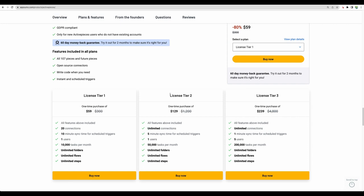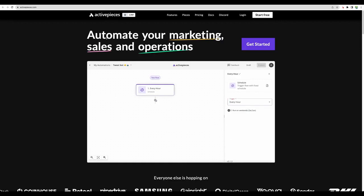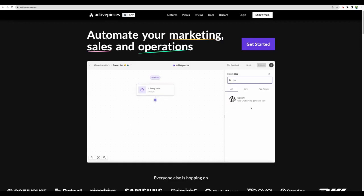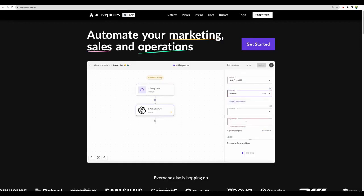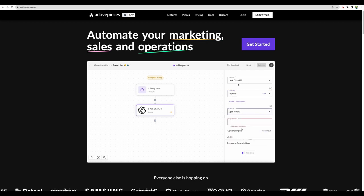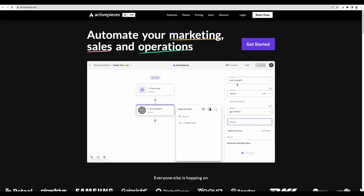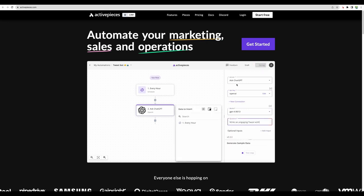Starting with license tier 2, you get unlimited connection, much more tasks per month. And depending on your needs, you can consider license tier 3 with increased number of tasks. This is a quick look at their website, and here we can see quick demo of what kind of automation we can do.